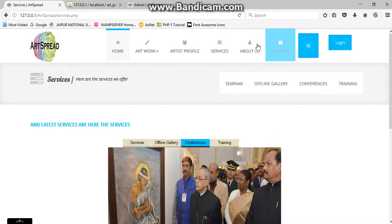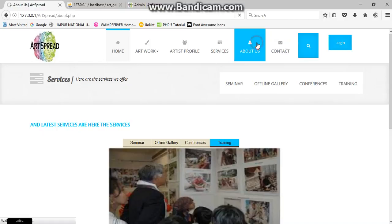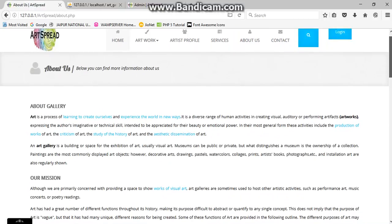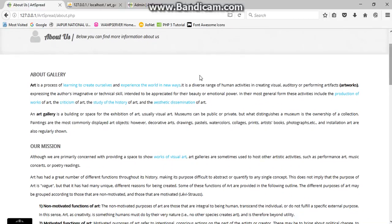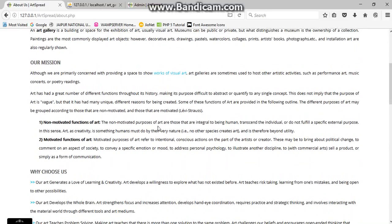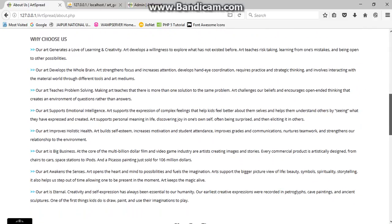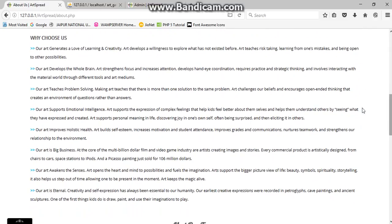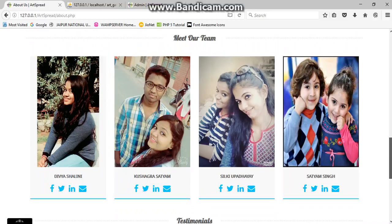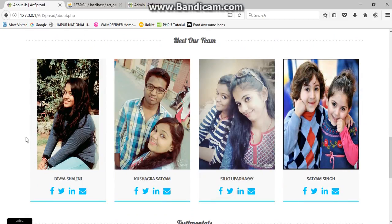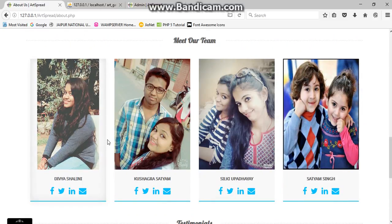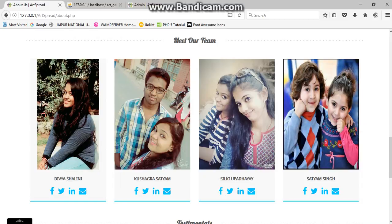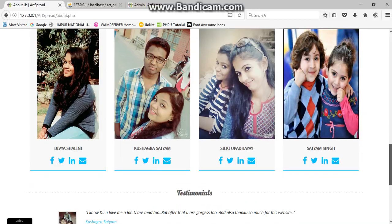Now we are going to about us. In this page we have given what is gallery means, what is gallery art gallery. After that we have our mission, what we want to do through our website. The last portion shows why you should choose us only. We have many bullets you can see here. And now the team, our team which helped us give their contribution in our website.